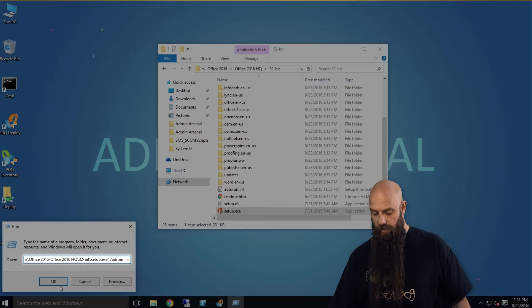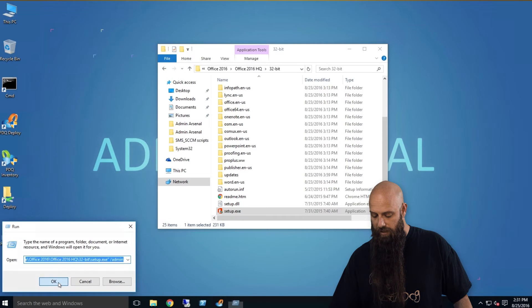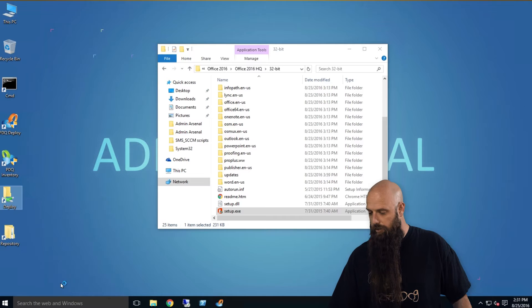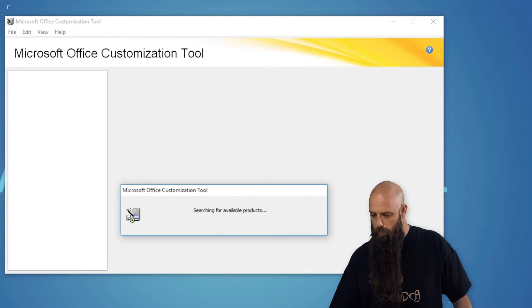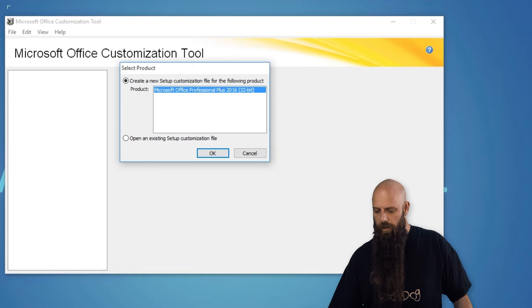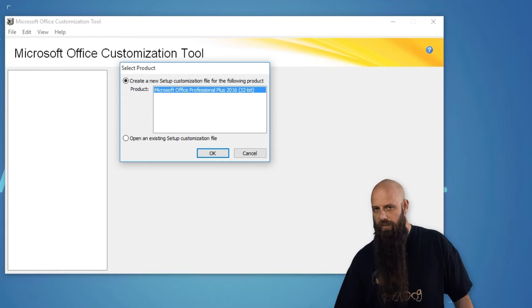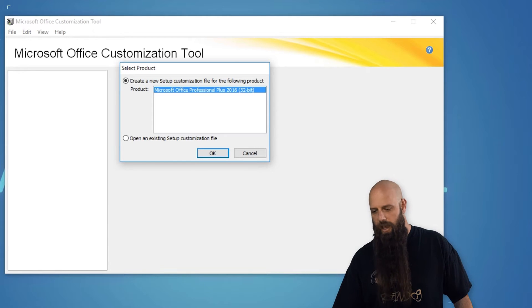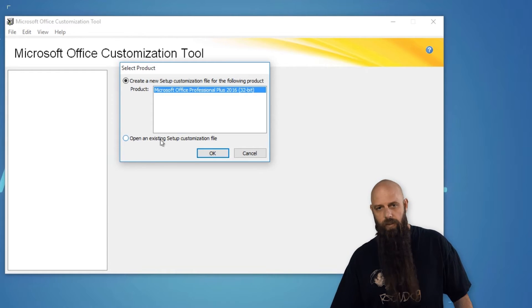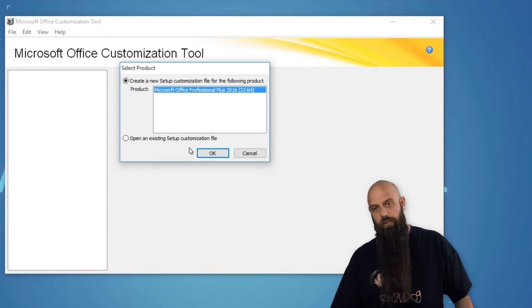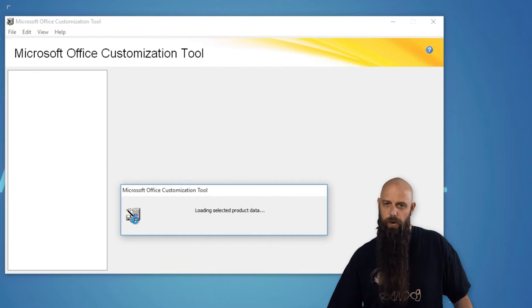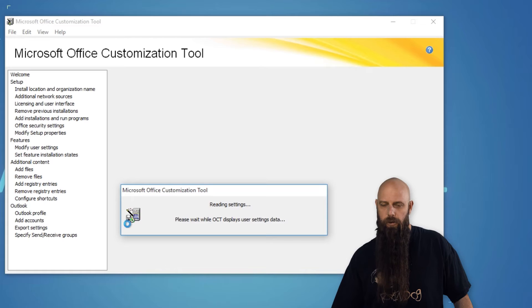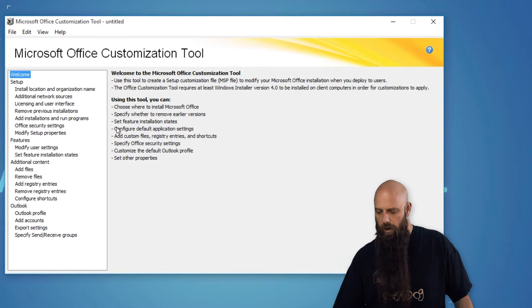This tells us we want to actually instantiate the OCT window. If you've already done this and you've got an existing customization file that you want to edit, just click this little option here and then open that file. In this case we're just going to create a new one. And it will create it right in that same directory where setup.exe exists.